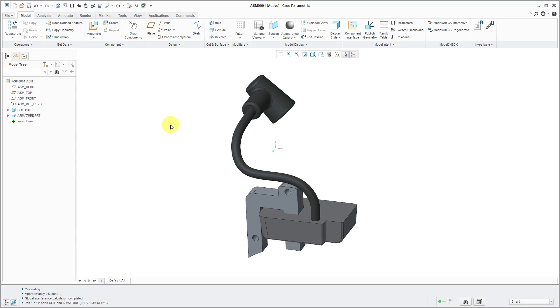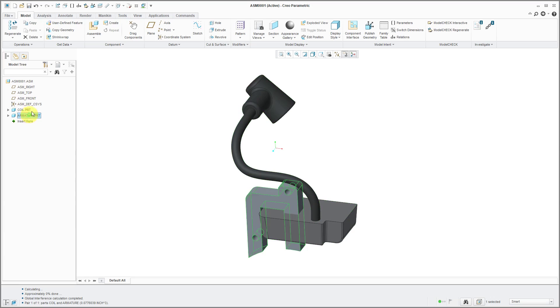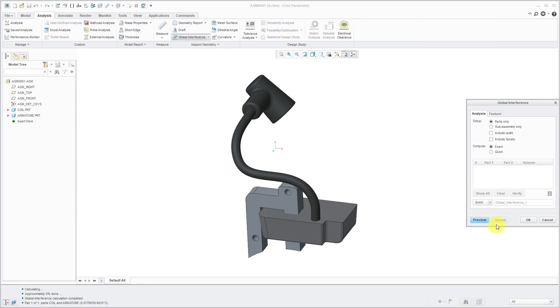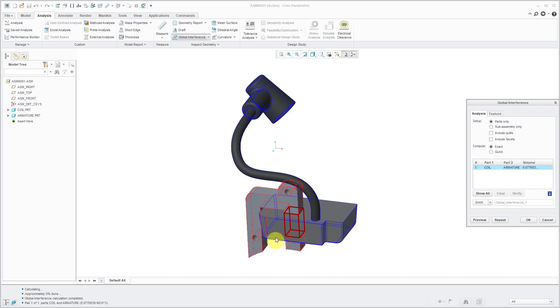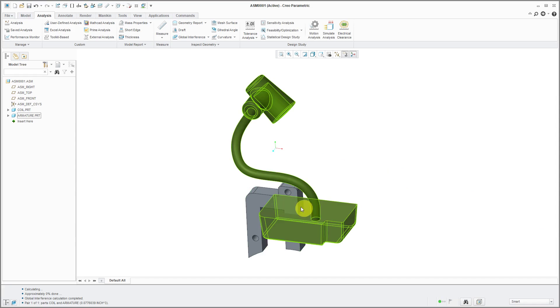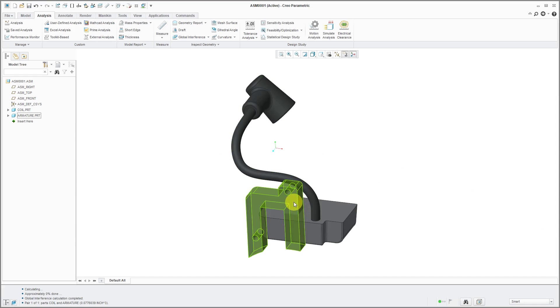For example, here I have an assembly with two different components. If I go to the analysis tab, I can perform a global interference check. I find out there is considerable volume of interference between these two parts. If I want to either add all of this part to this part or subtract the interfering volume from this part...